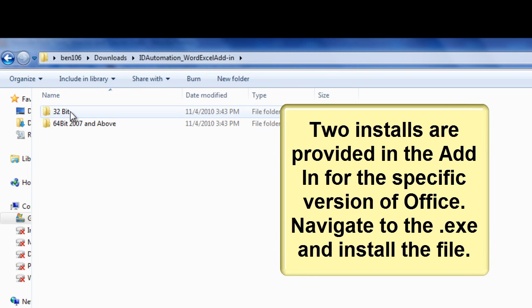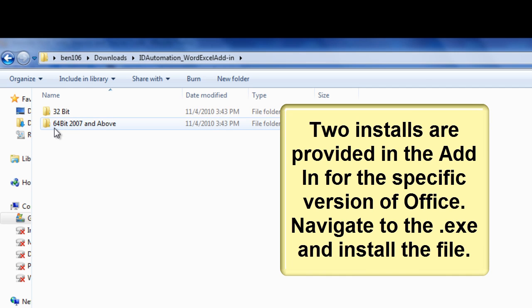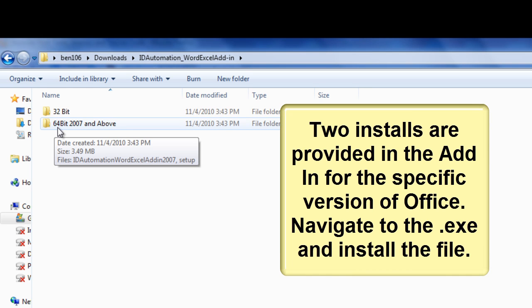Two installs are provided in the add-in for the specific version of Office. Navigate to the exe and install the file.